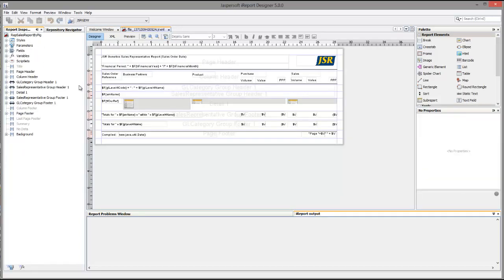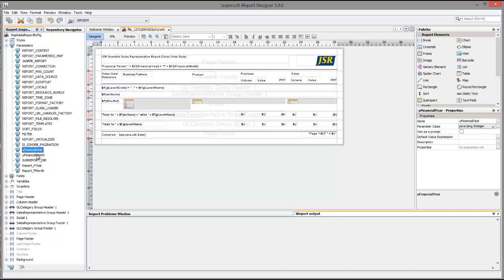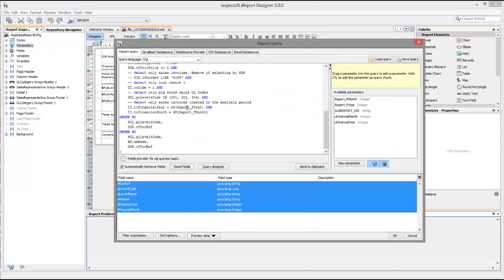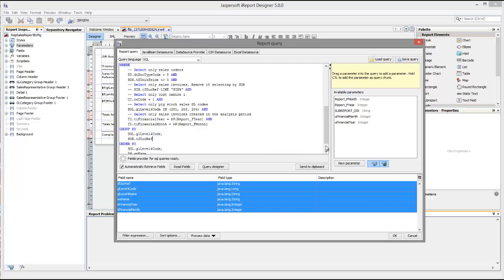In the main report, we'll take a look at a few of the properties in the repository. We can see the parameters here — these parameters are passed in when we run the report through input controls, which we'll deal with later. Looking at the query, there's a placeholder for the parameter: the financial year and the financial month are selected and passed in, and there's the rest of the query. The query is quite long and involved — we can take a closer look at that later.